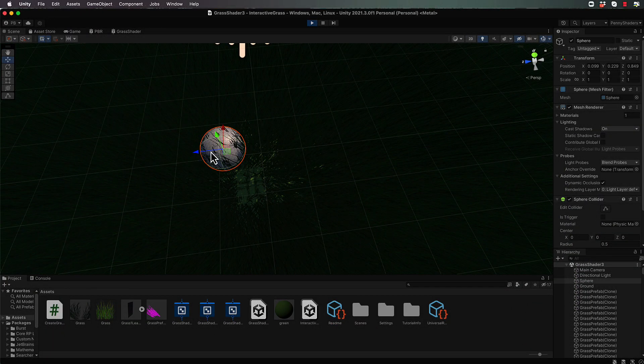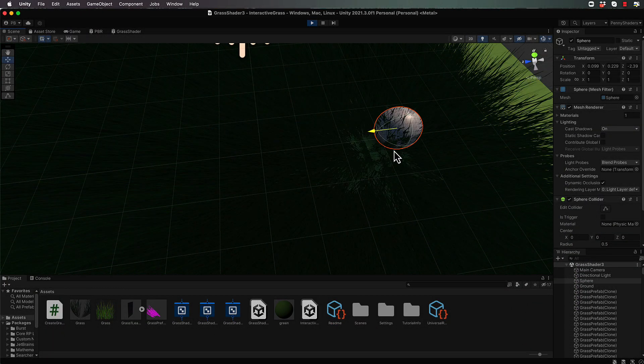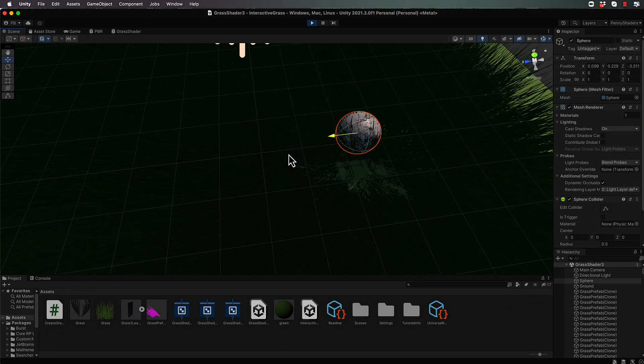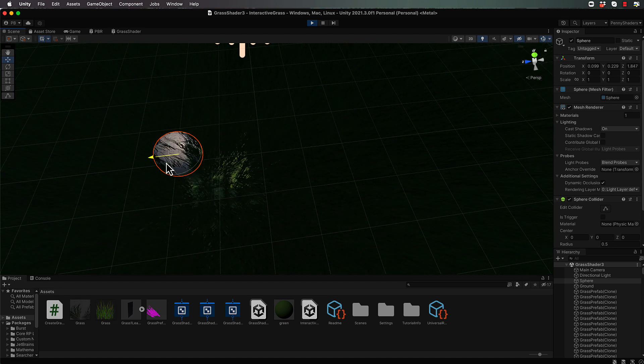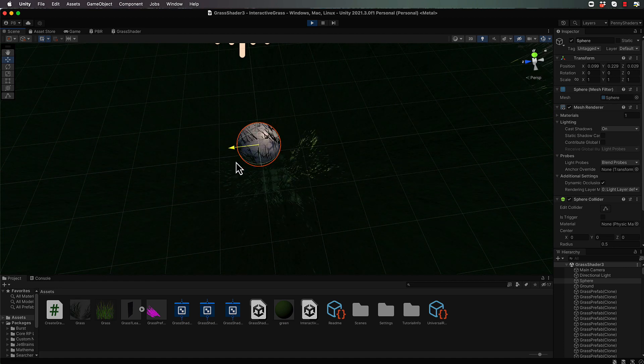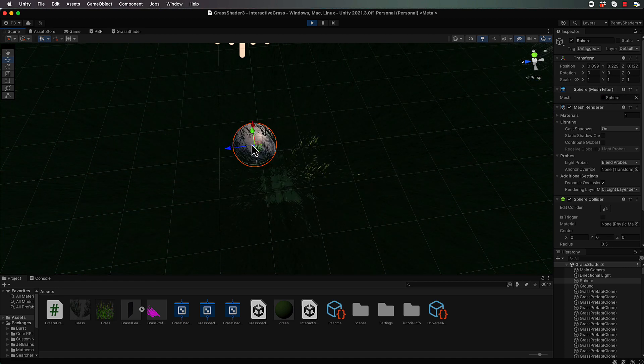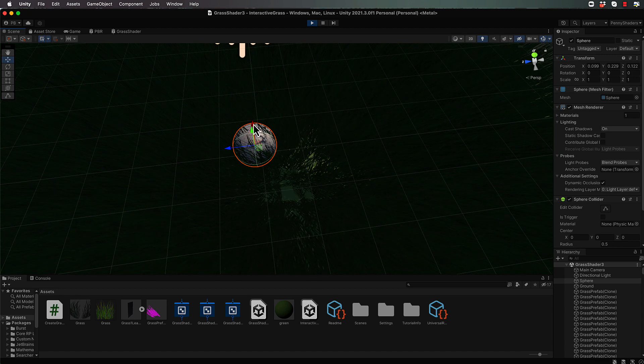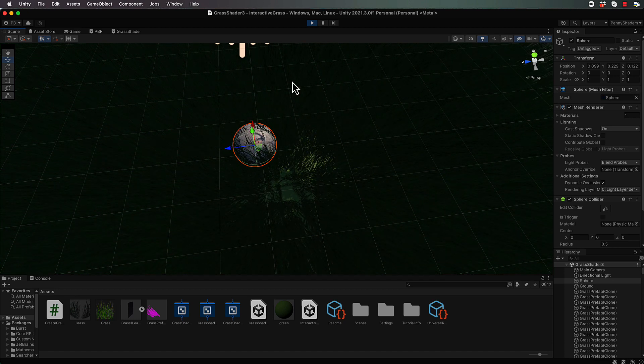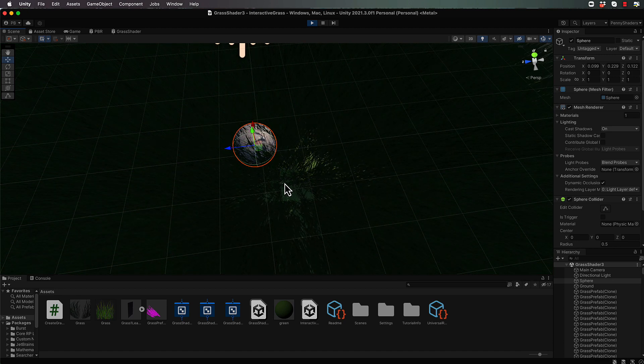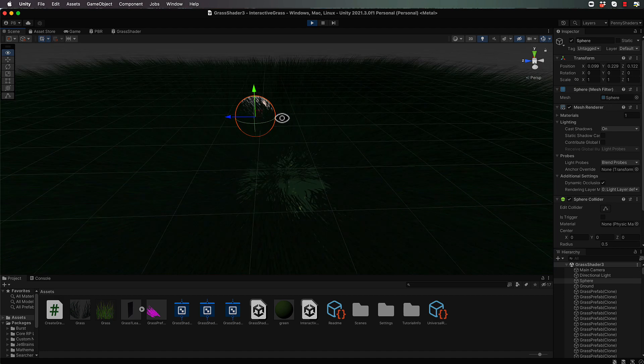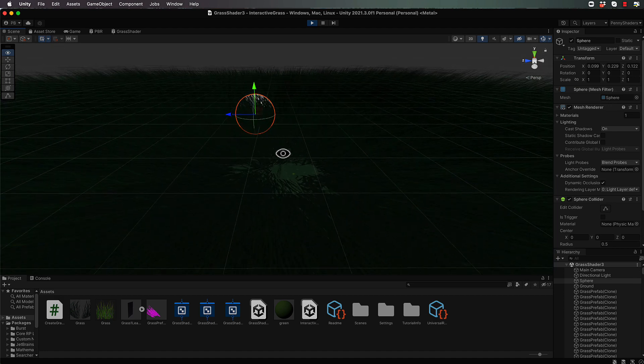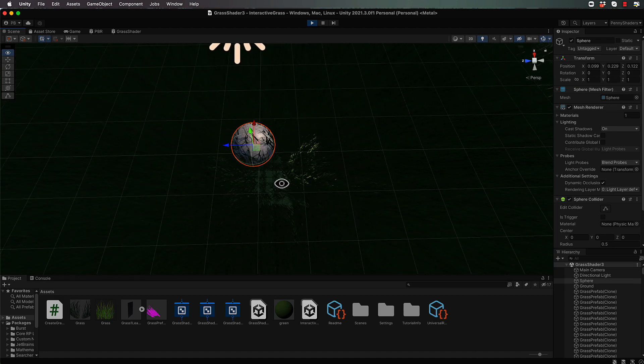Welcome back to part five of creating this interactive grass. Where we're at so far is that we have our grass reacting to when the sphere is moving around, but we want to restrict how much grass gets trampled based on its distance from the sphere.